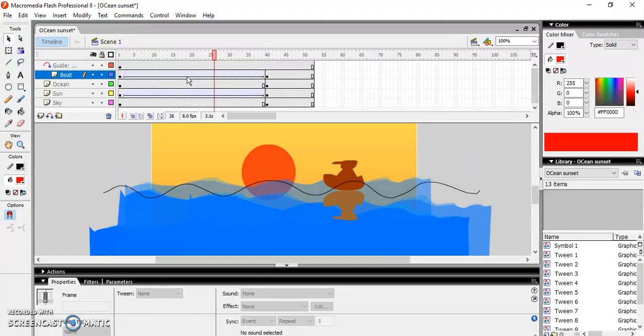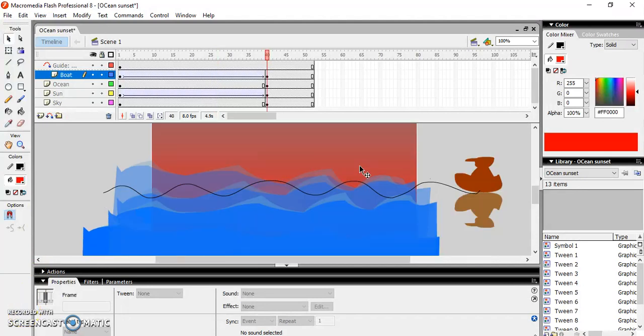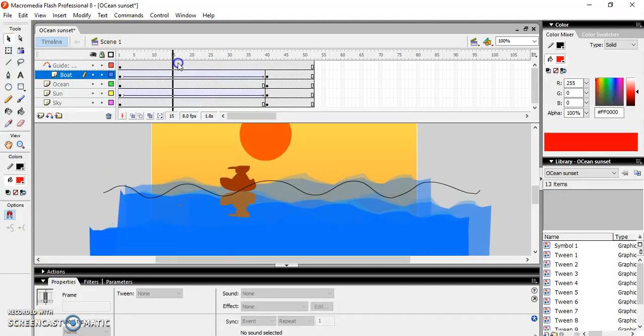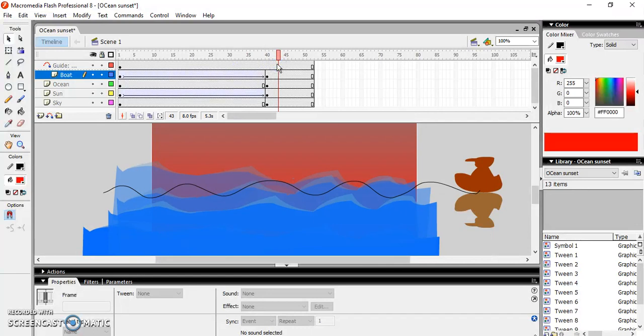Let me check it now — it's not moving. Let's check this again: Ctrl+Enter.